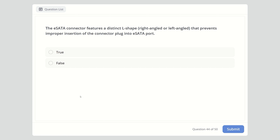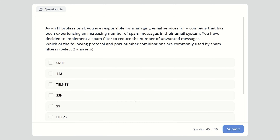Question forty-four: True or false — the eSATA connector features a distinct L-shape, right-angled or left-angled, that prevents improper insertion of the connector plug into an eSATA port. The answer is true.